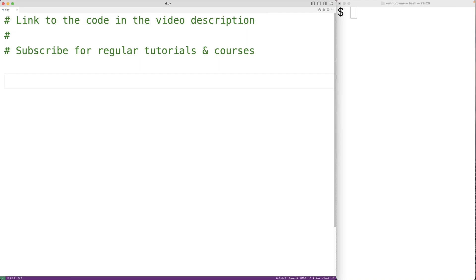In this video, we're going to learn how to use the __mul__ and __rmul__ methods in Python. These are what are called magic methods or dunder methods in Python — methods that we can create inside a class to define how objects of that class type should behave when used with the multiplication operator. We call this operator overloading, where we define how the multiplication operator should work with objects of this class type.